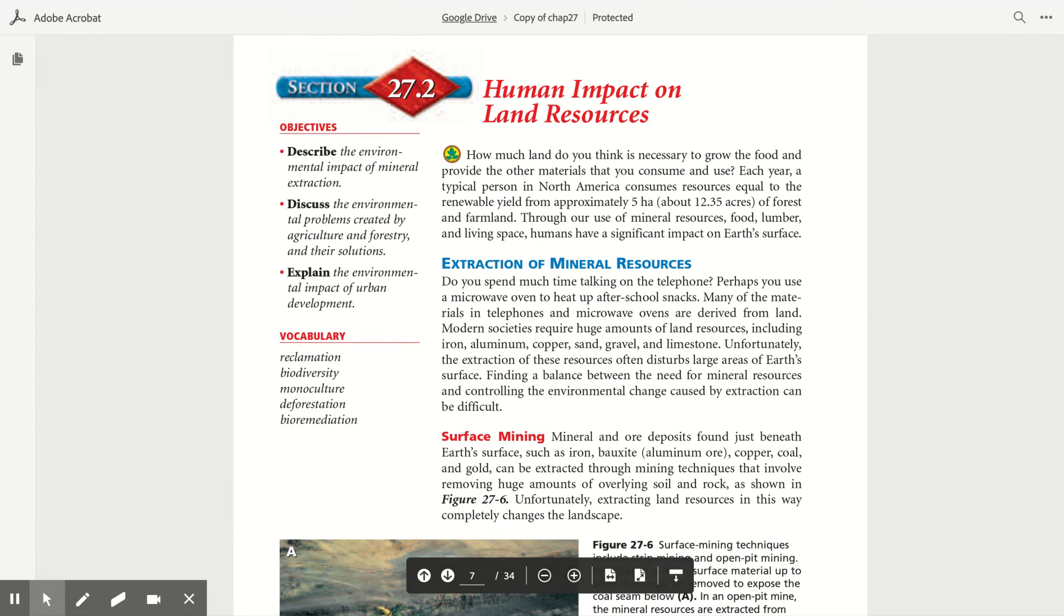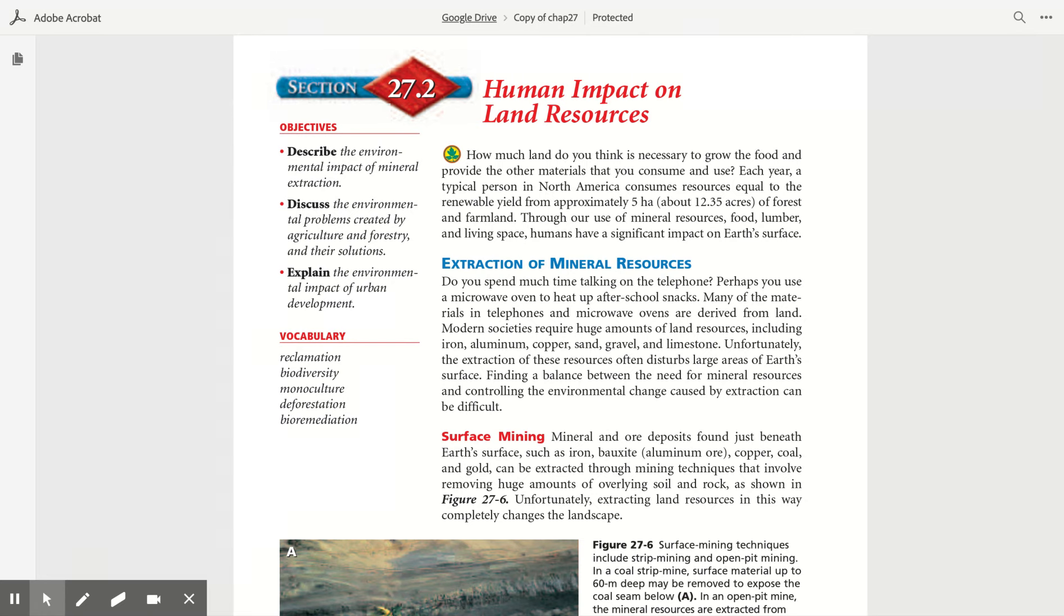How much land do you think is necessary to grow the food and provide the other materials that you consume and use? Each year, a typical person in North America consumes resources equal to the renewable yield from approximately 5 hectares of forest and farmland.